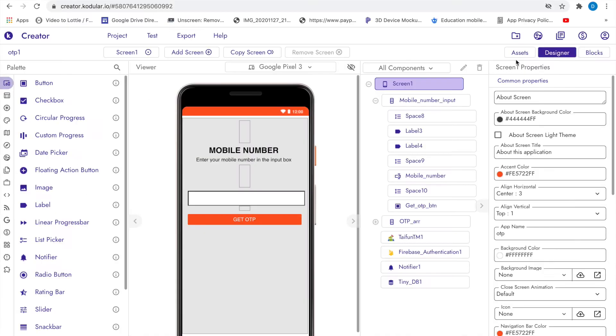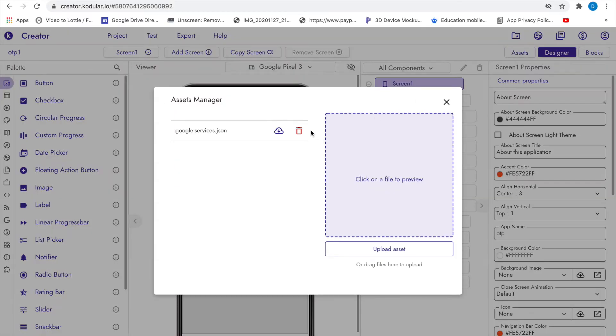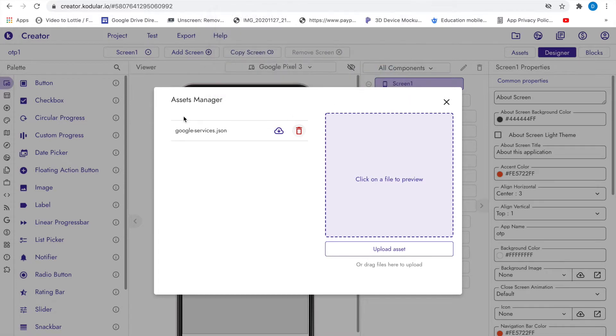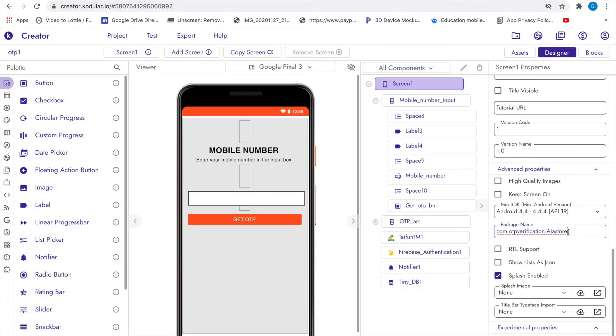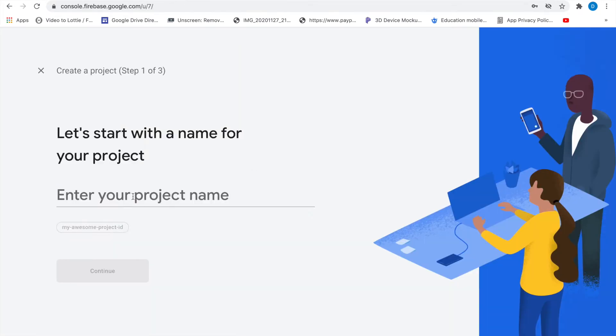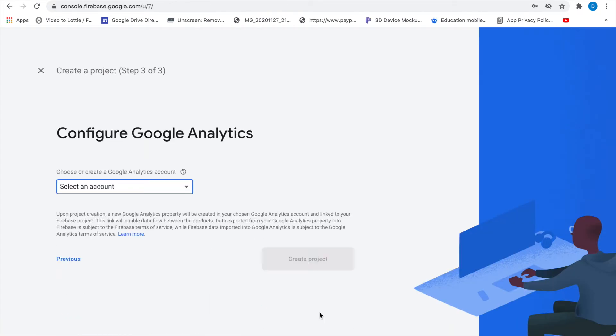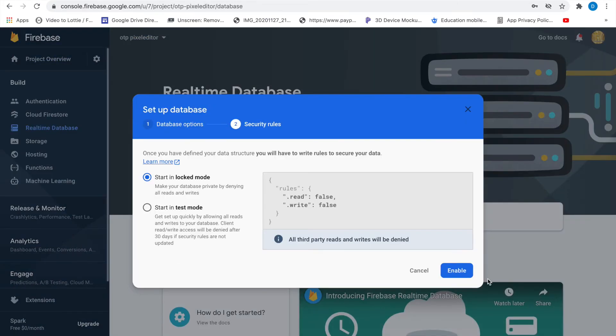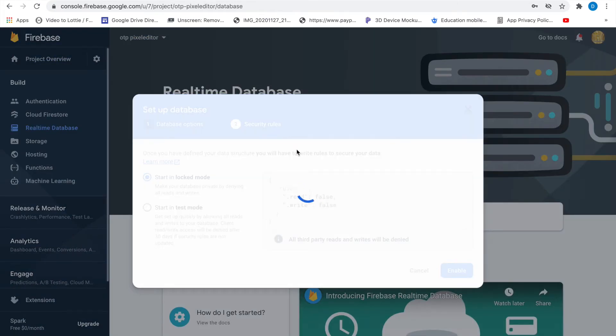So first click on this and then delete your previous JSON file. Now I am changing the package name. If you don't want to change the package name then it's okay. Now create a new project on Firebase, then first create the real-time database.